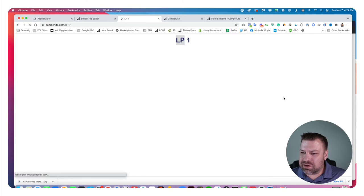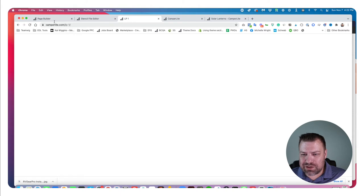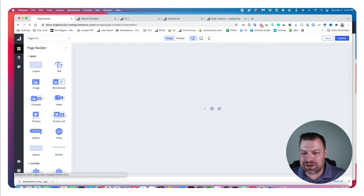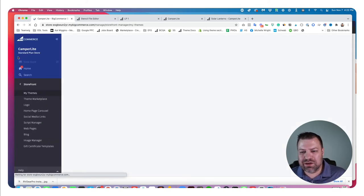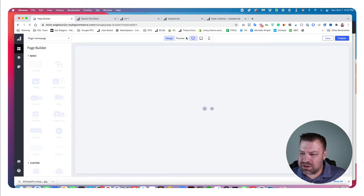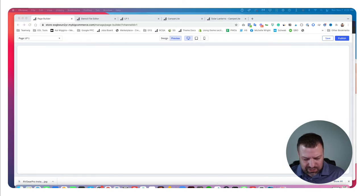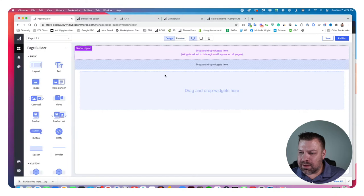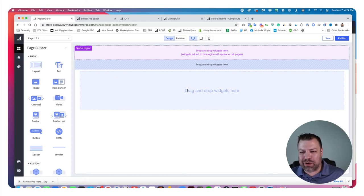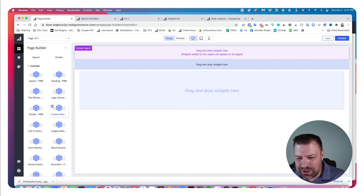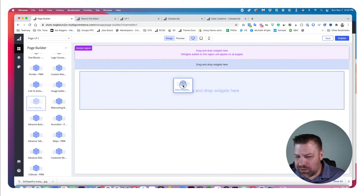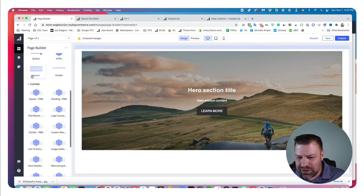Now we're hiding the header, footer, breadcrumbs, and page heading on just this one page by setting display to none on all of them. Because I made this live in my Stencil editor, I can come back to the front end, refresh, and now there's nothing on the page — a blank slate. If I exit the customizer and come back in, click on preview, click on LP1, then click on Design — we've successfully arrived at a page where we can use page builder fields to build out whatever we want.